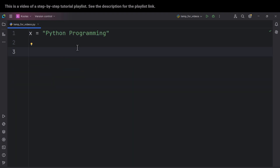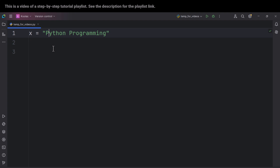First of all, let's talk about positive indices in Python. The first note is that Python starts counting at zero. For example, this is the element at index zero. So remember that Python starts counting at zero, not one. This is the element at index zero, this is the element at index one, the element at index two, and so on.